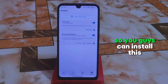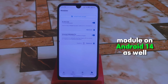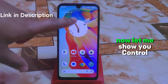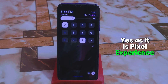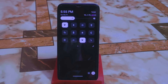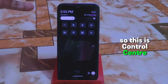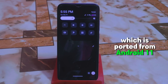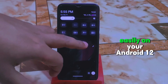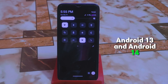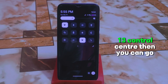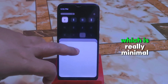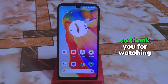Now let me show you if the control panel has already changed. Yes — since this is a Pixel Experience custom ROM, you'll get dark mode in the control center. This is the Android 11-style control center, and you can use it easily on Android 12, 13, and 14. If you're bored with the Android 12 or 13 control center, you can go with this one — it's really minimal, sleek, and looks great. Thank you for watching.